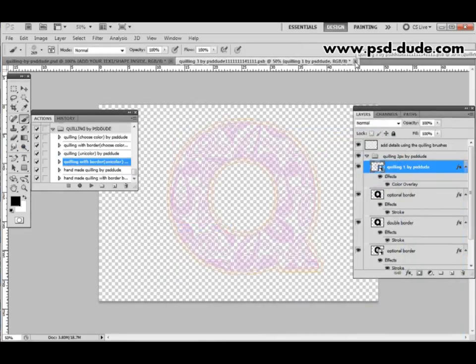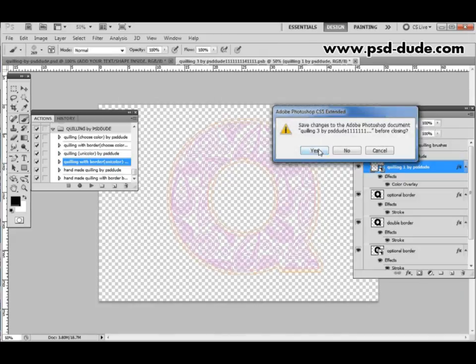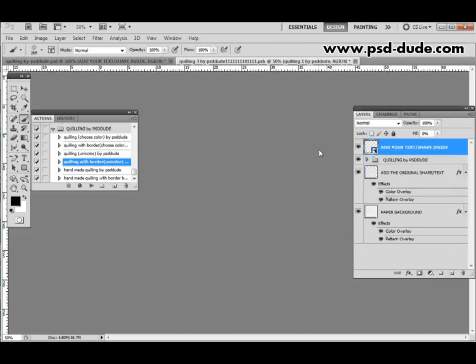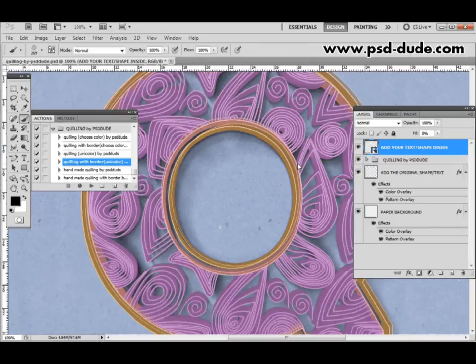And now if you save the smart object you will see that the color also changes in the end result.